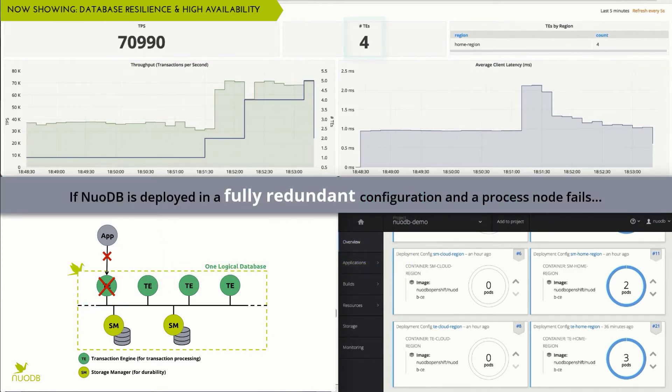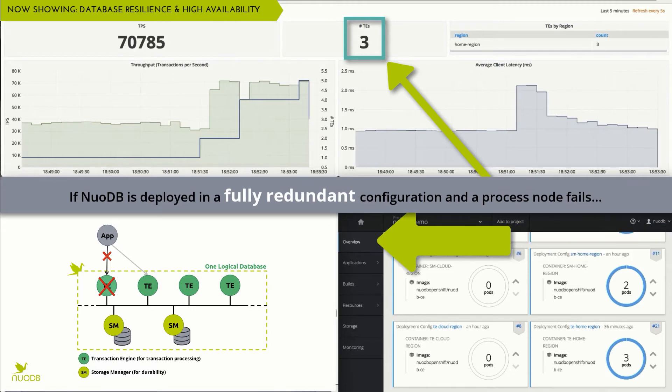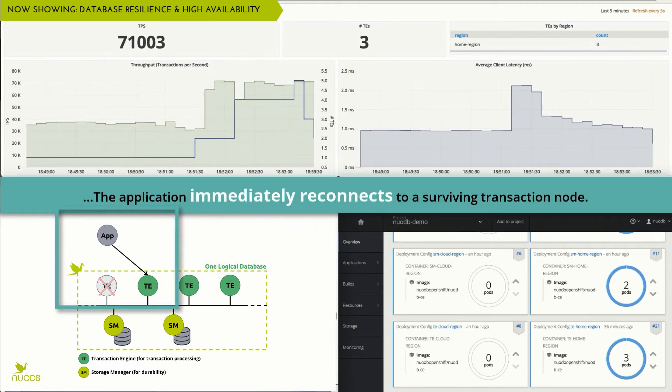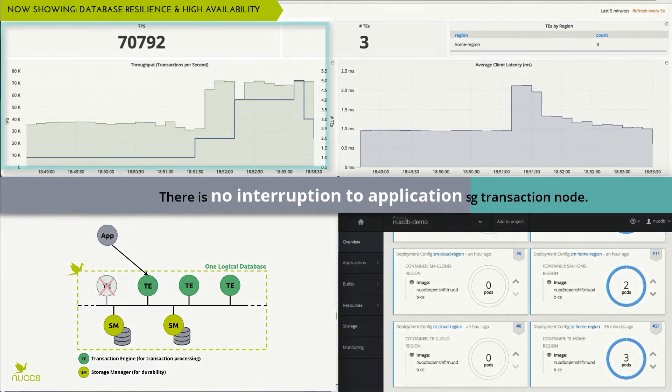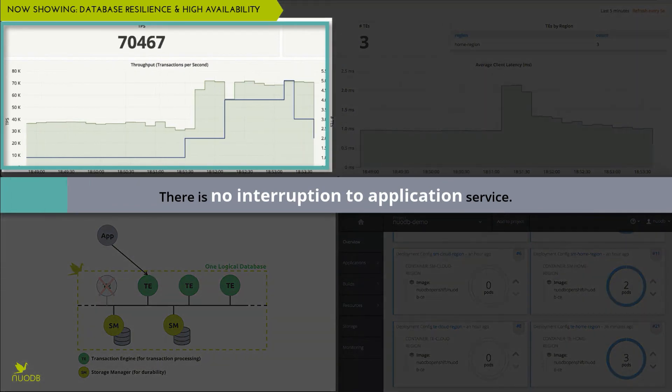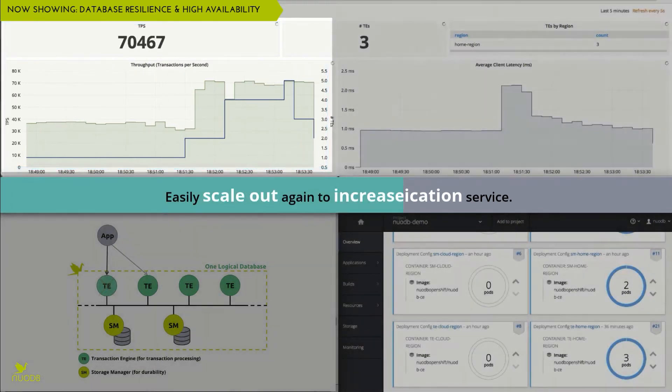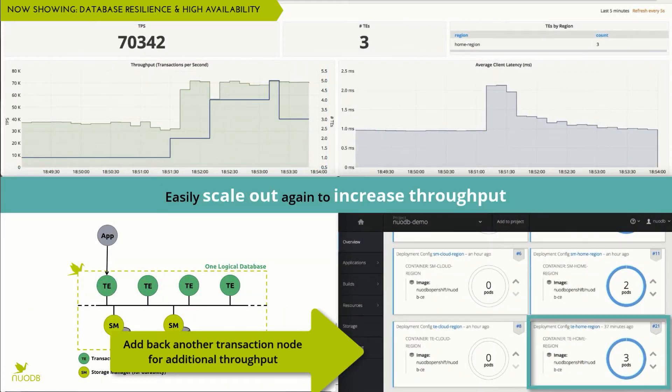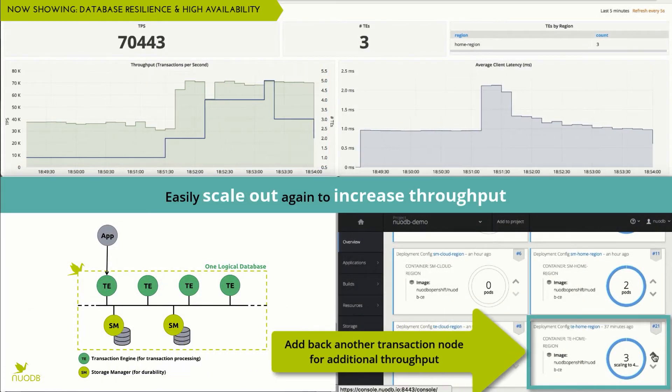NuoDB automatically reconnects the application to another transaction engine. While throughput may decrease, the application keeps running, and we can easily scale throughput up again by simply adding back another transaction engine.